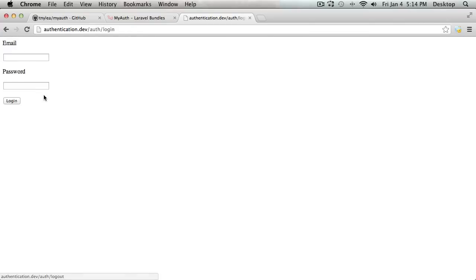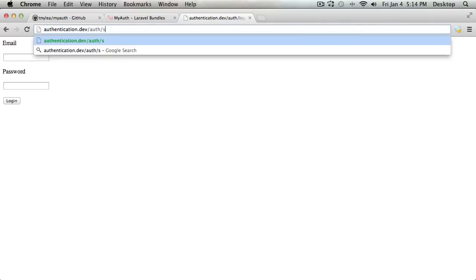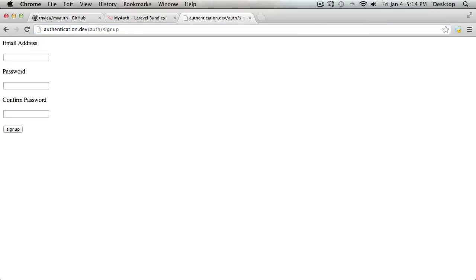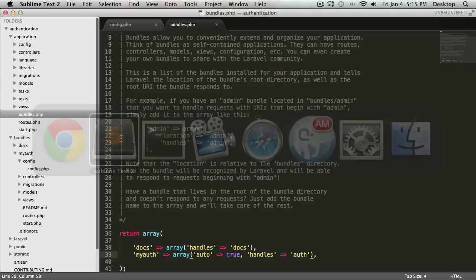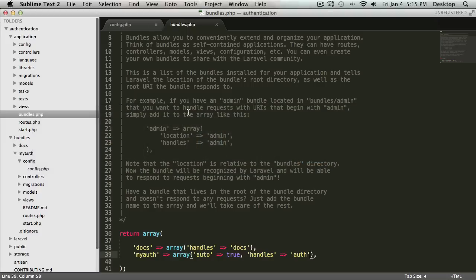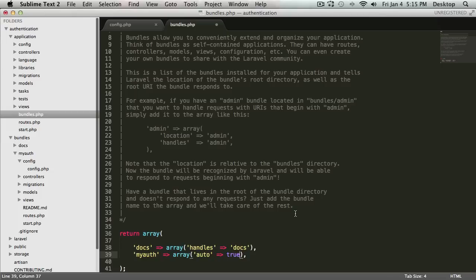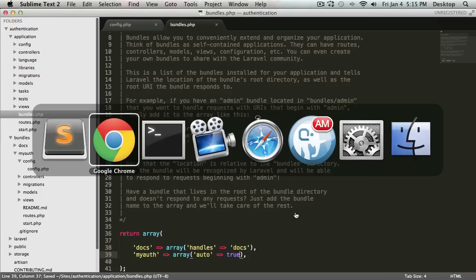And then I can go ahead and just log out from there. And it'll be the same thing with the signup. It'll be slash auth slash signup. So if I go back to the bundles, I can remove that handles if I just want that to be my application name and slash login.